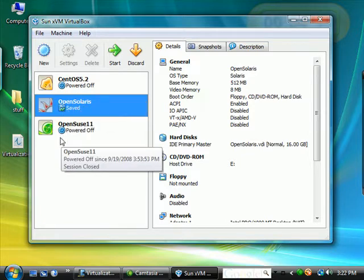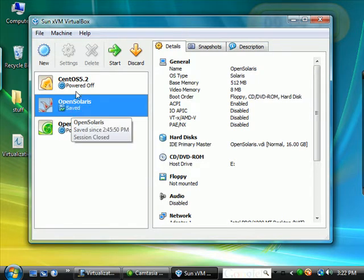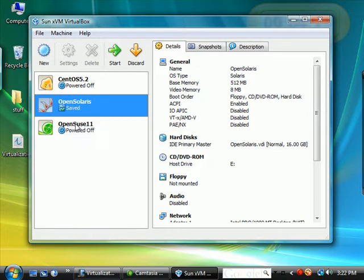OpenSolaris, and OpenSUSE. These are all virtual machines. They're pretending to be computers in their own right.